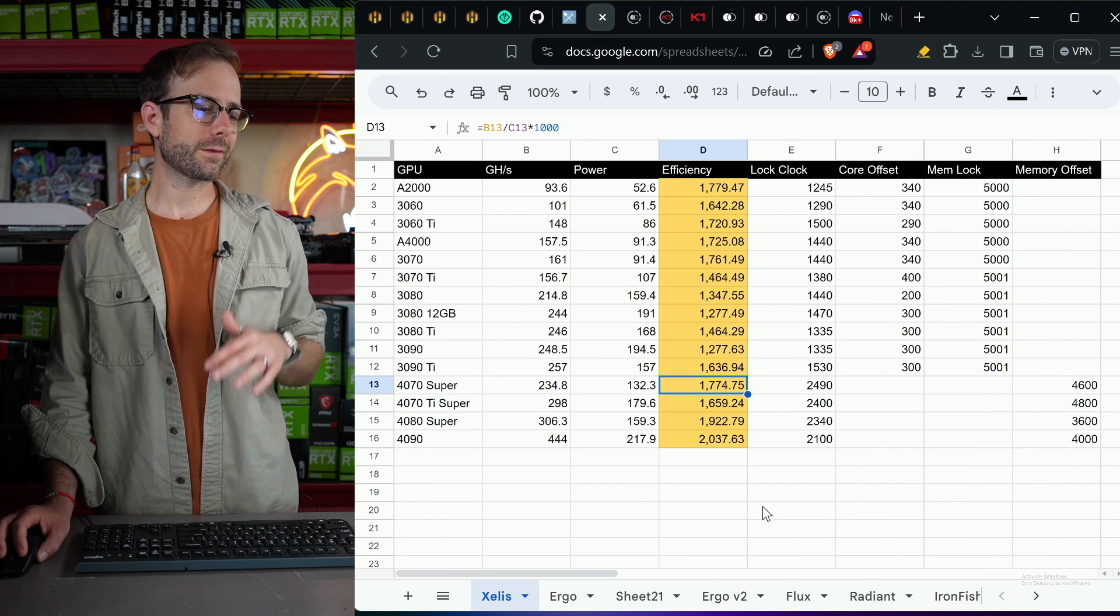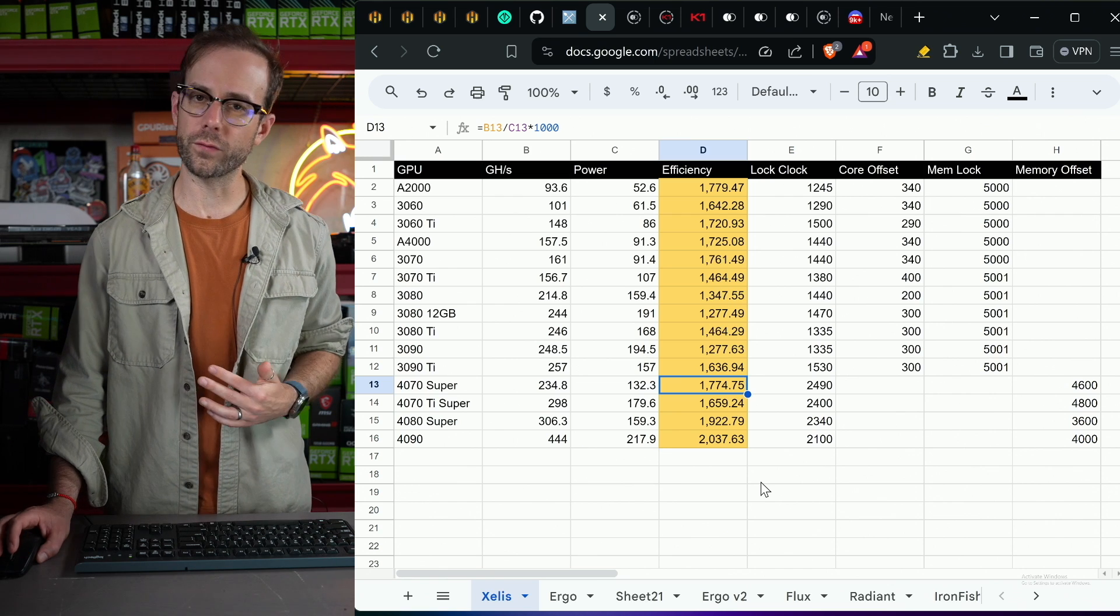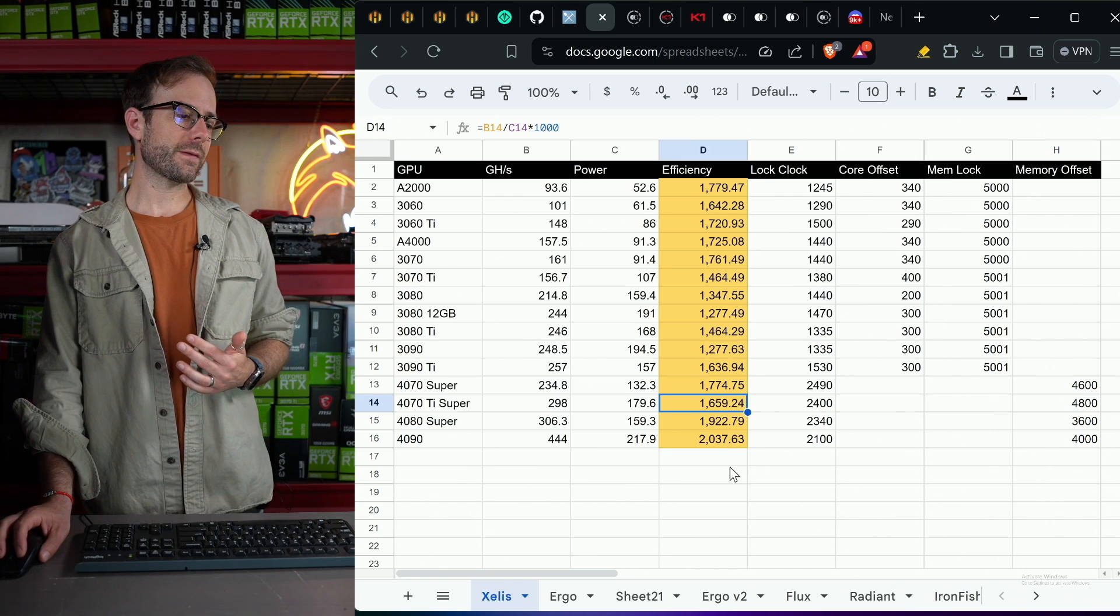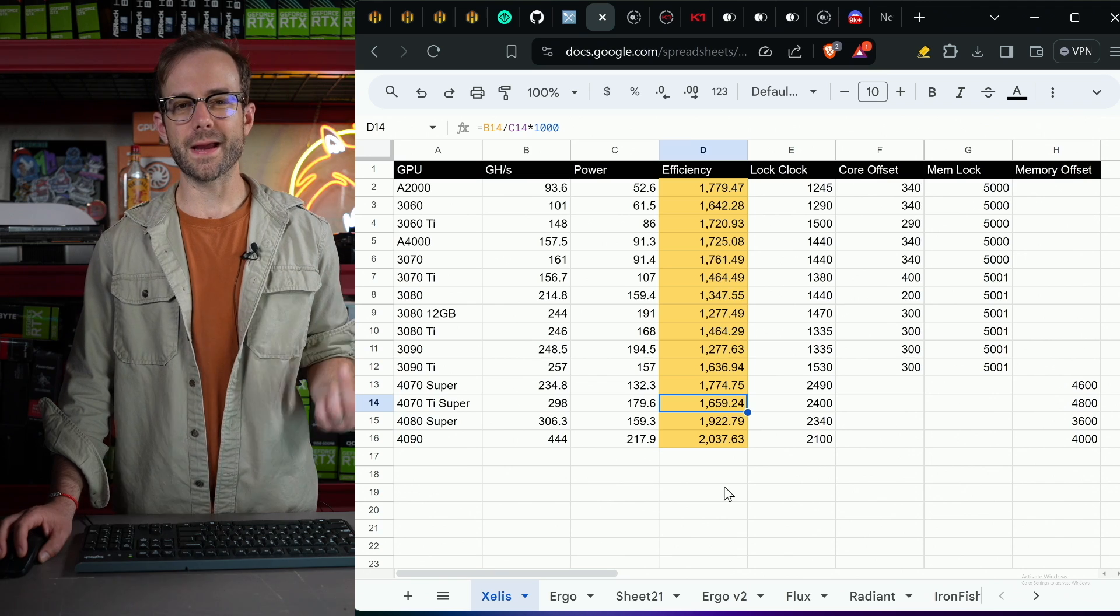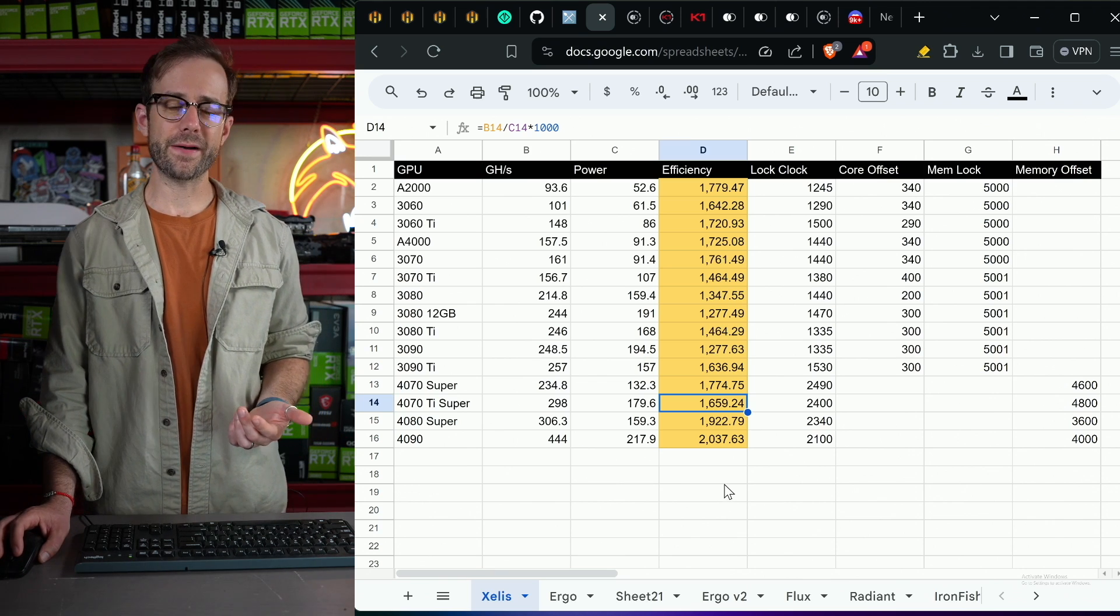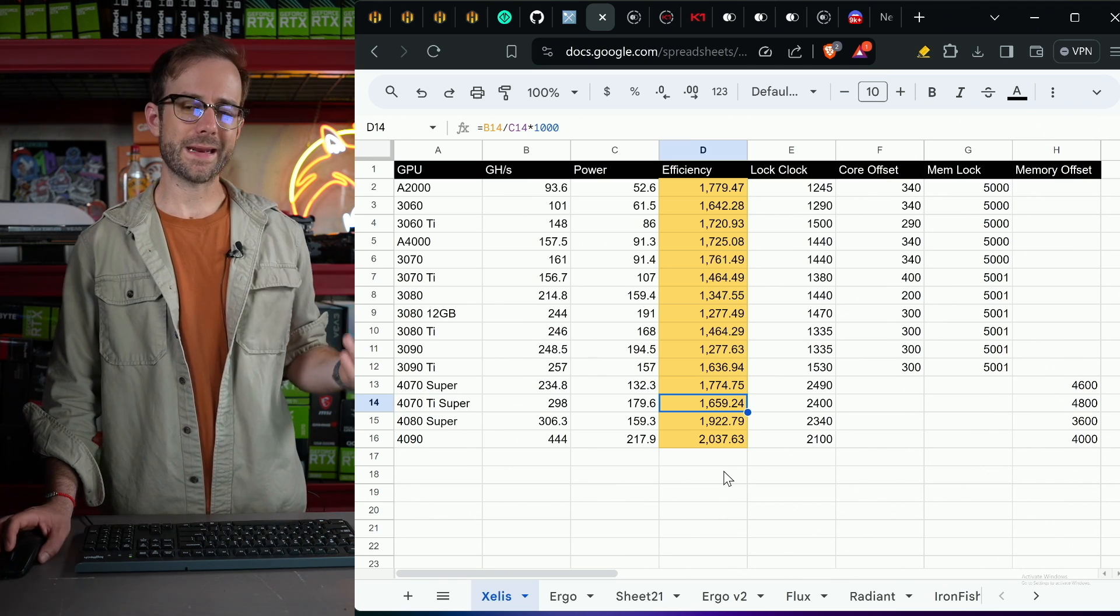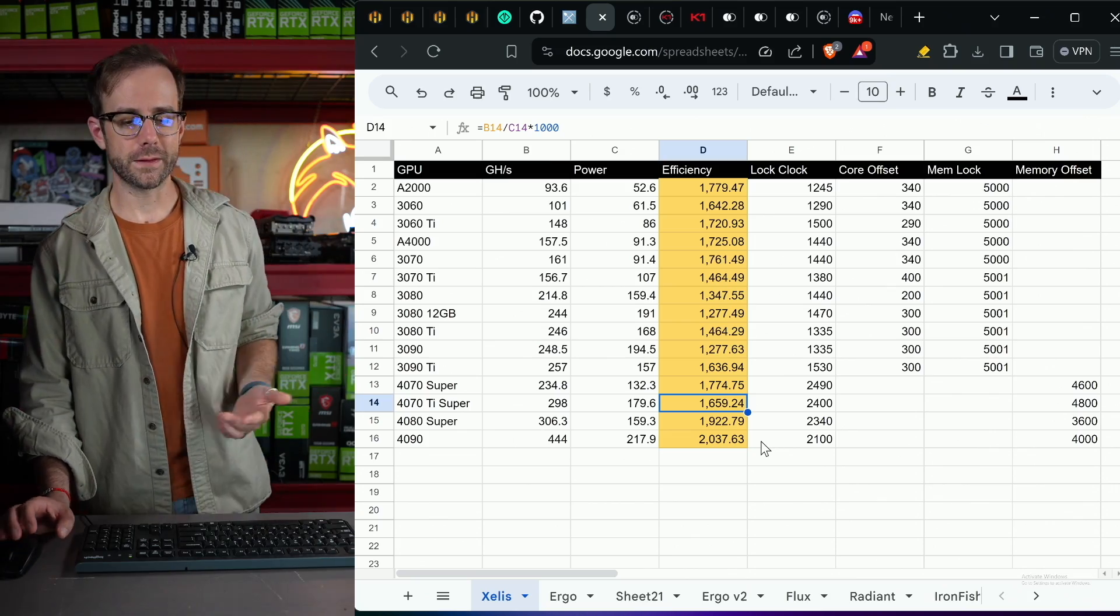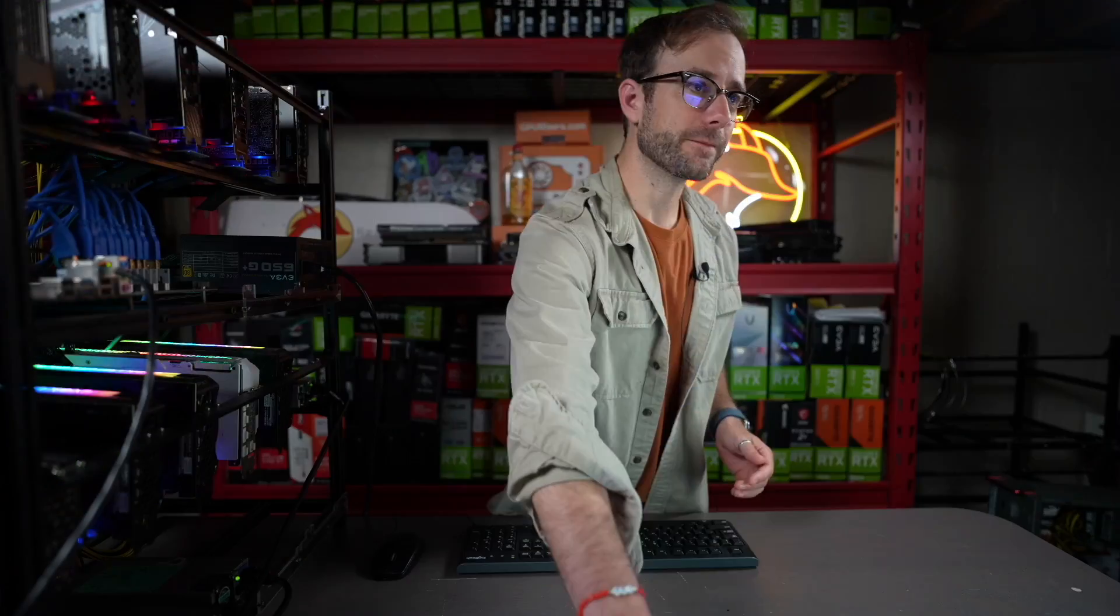And then taking a look at the 40 series cards, 4070 Super, pretty much right in the ballpark of those really efficient 30 series cards. And then the 4070 Ti Super just continues to not impress me. I wonder if I got bad silicon lottery on that card, but in everything I test on it, it just really doesn't do well.